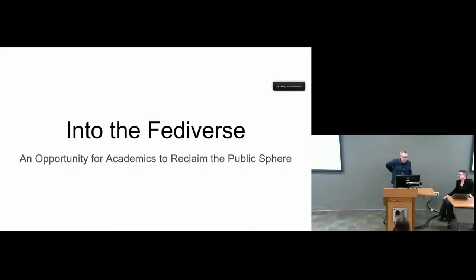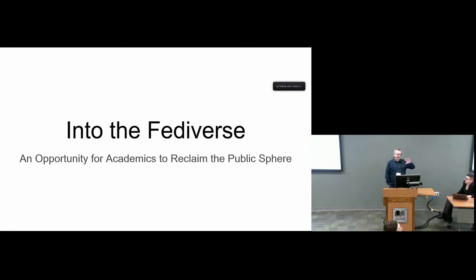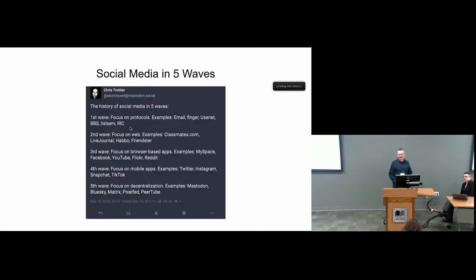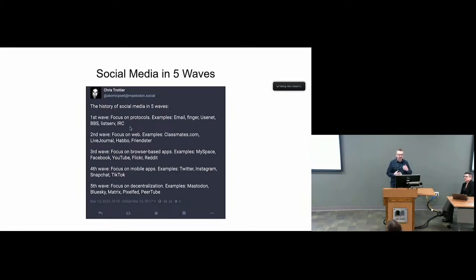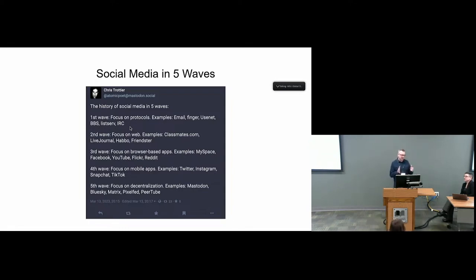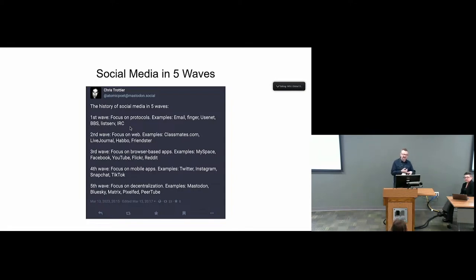All right, I'm the executive director of H-Net. Some of you may or may not have heard of H-Net. We've been around for a while. What I want to do here is since October when Elon started blowing up Twitter, there was this crisis of what do we do with this public space. One of the options that presented itself very quickly is the notion of the Fediverse. Mastodon is one of the ones that's real prevalent. I want to frame my part of this discussion using this history of social media in five waves that was posted by Chris Trottier, who is a social media strategist. The first wave focused on protocols like email, Usenet, Listserv. That's where H-Net was born.